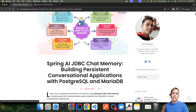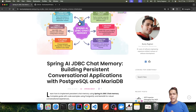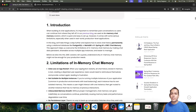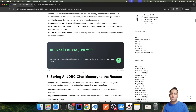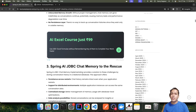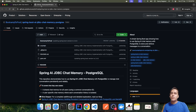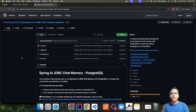So that was all regarding JDBC chat memory using Postgres. We have created a detailed article covering everything discussed in this tutorial, and the source code can be found on GitHub. You can check it out if you are interested. That's all from me — thank you.